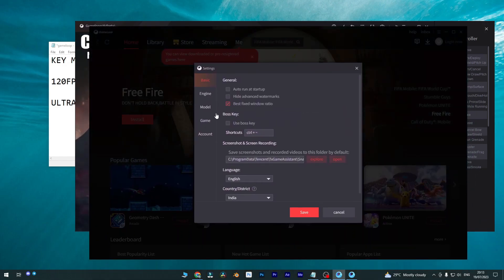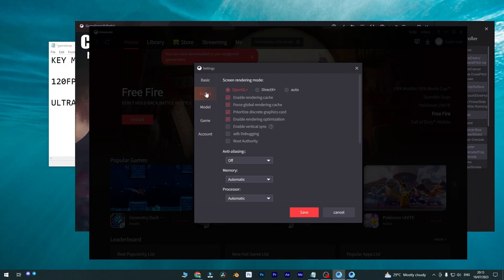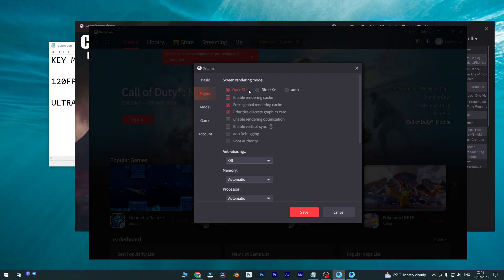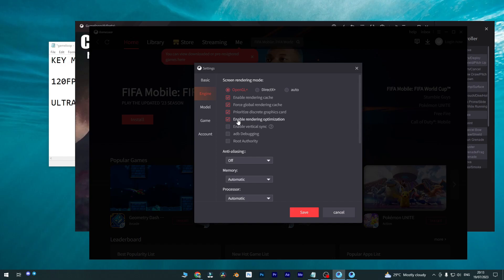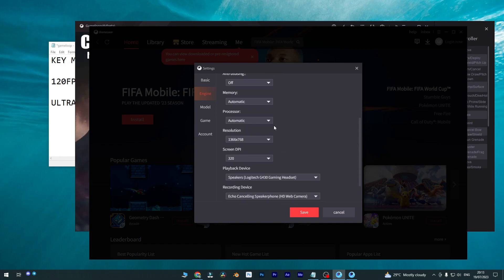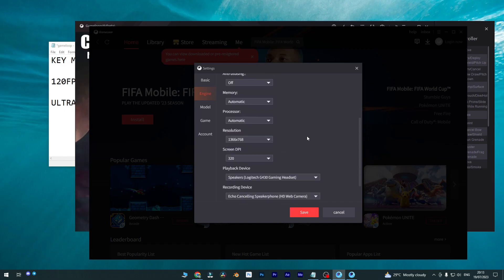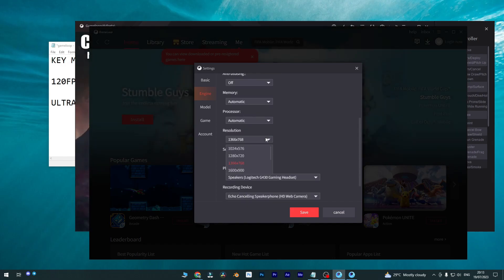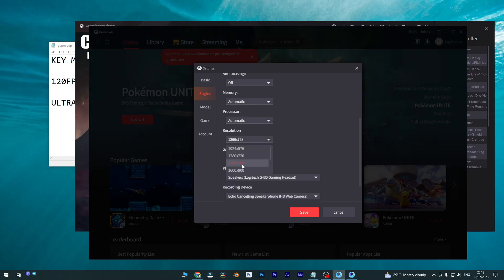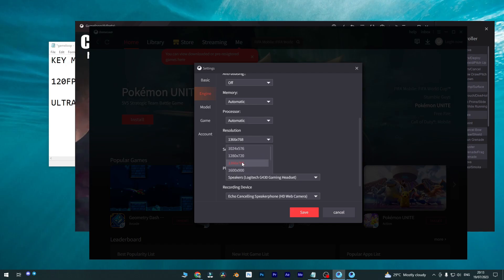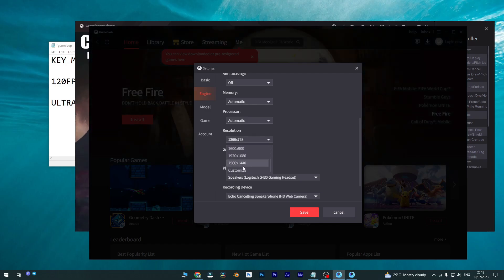So you can change it from here settings. You can find it and you can go to engine. You can change it to OpenGL Plus. I recommended you for 1050 or 1060 Ti graphics. Then enable these first options and disable these options. You can check to automatic and these options also keep the file.